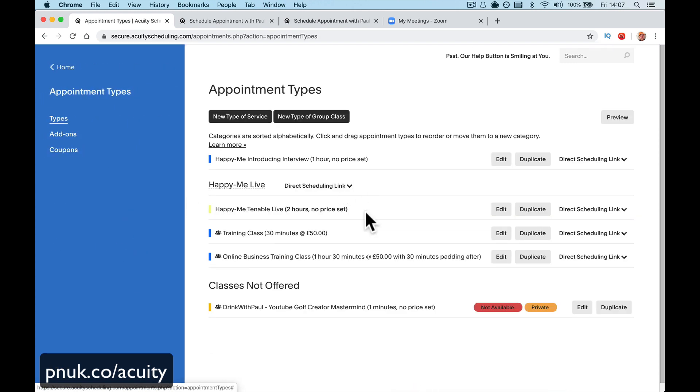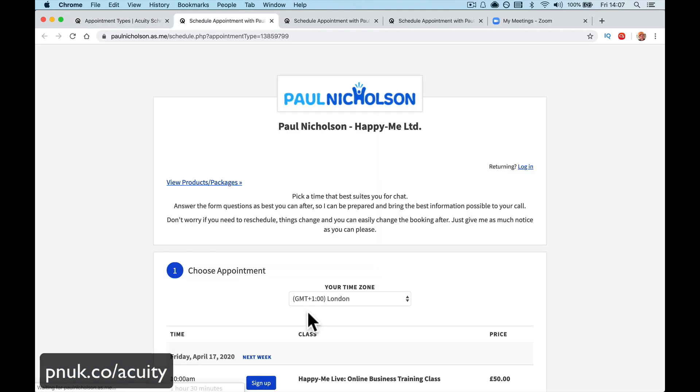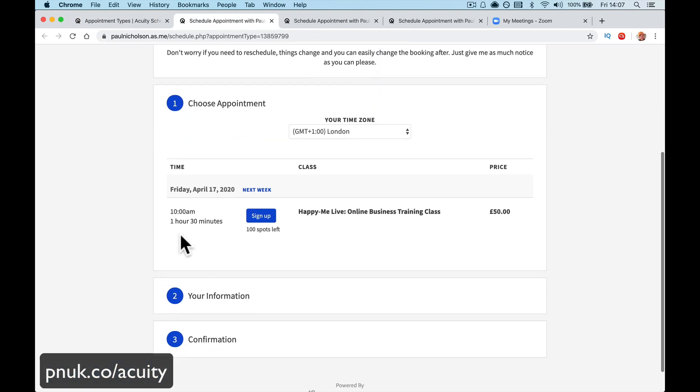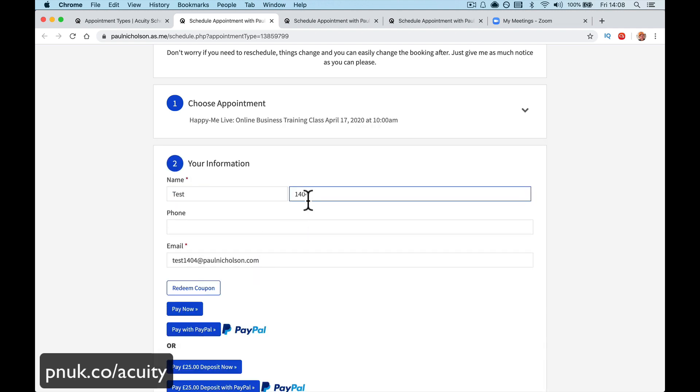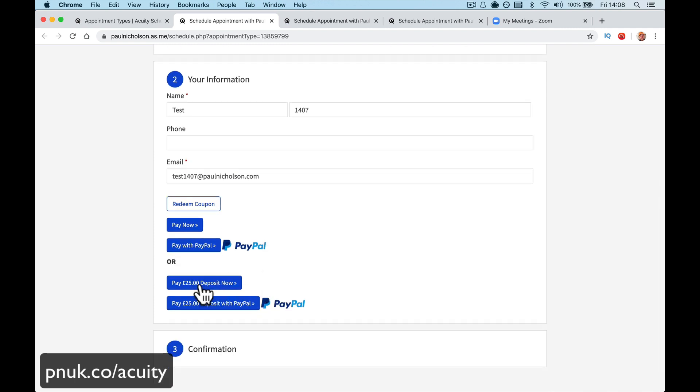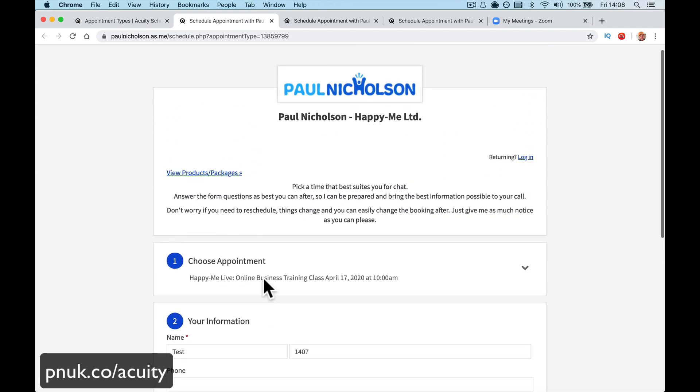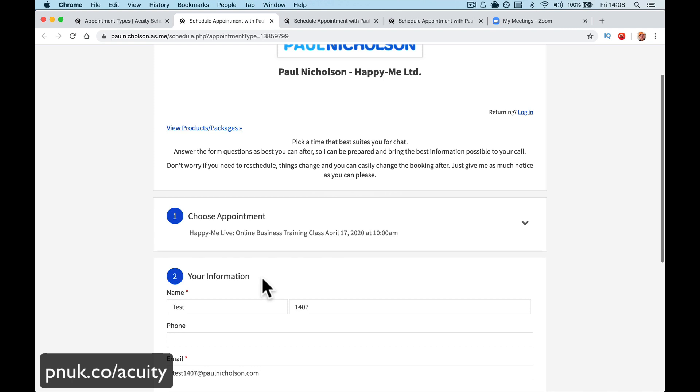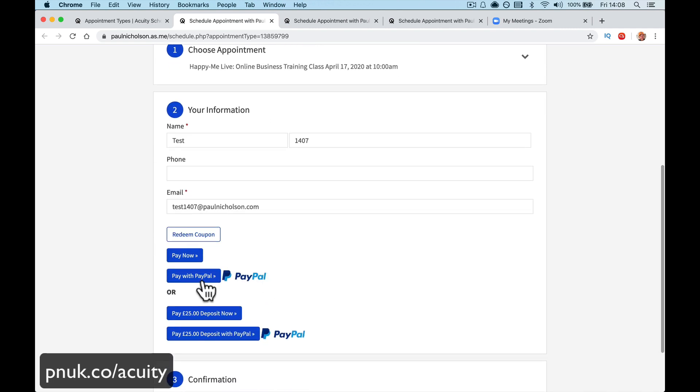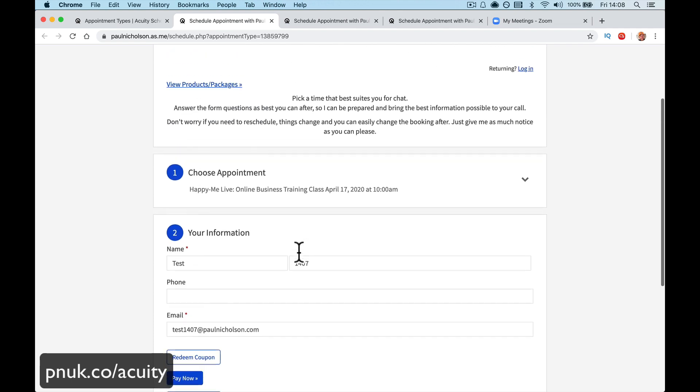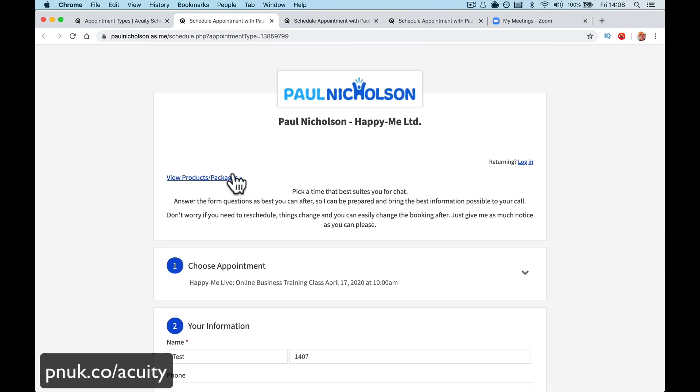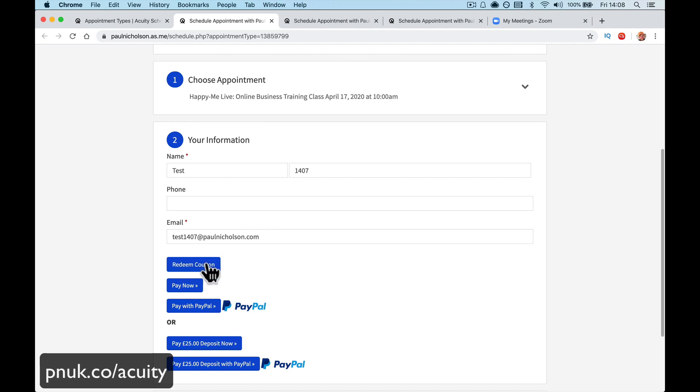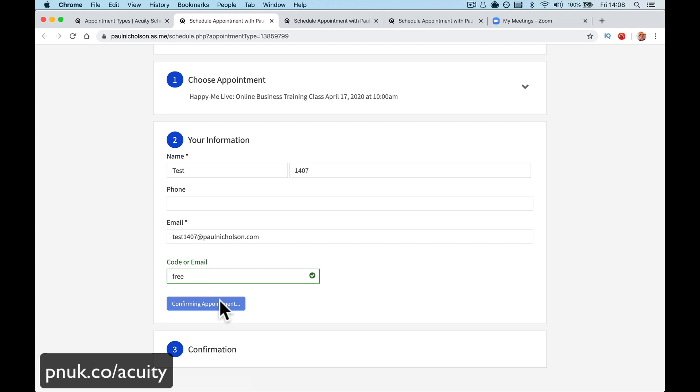Go back to your appointment types. Go here to your direct link. So now we're going to do 10am for an hour and a half. There's a hundred spots left. Sign up. Test 1407 this time. And this is the option to pay half, pay now, later. That's how you set up, however you set up your class. Does it say where the price is? Pay now, 25 now or later. It doesn't actually, it must say it somewhere. View product packages. Anyway, redeem code. I'm going to put free because I've got a coupon code that's free. So I'm going to pay. They would pay and you get, here we go.